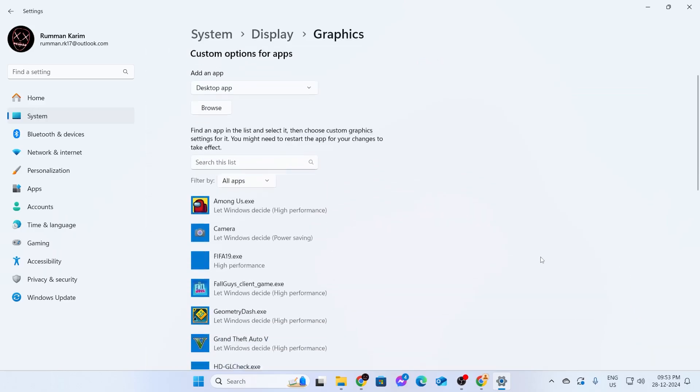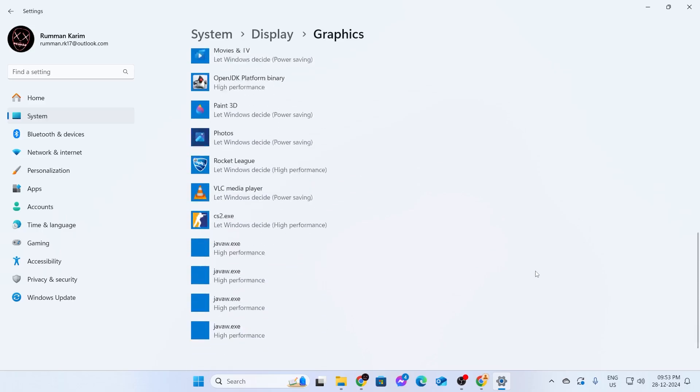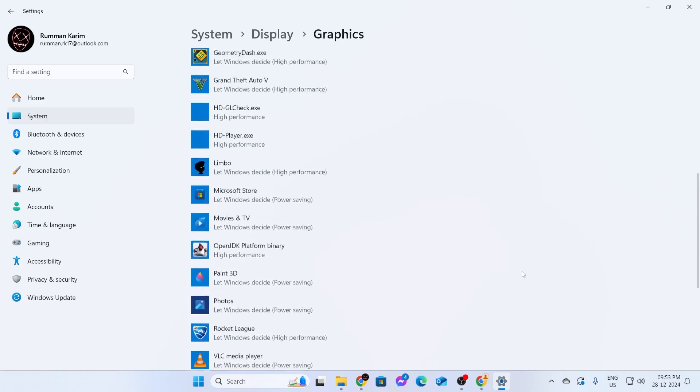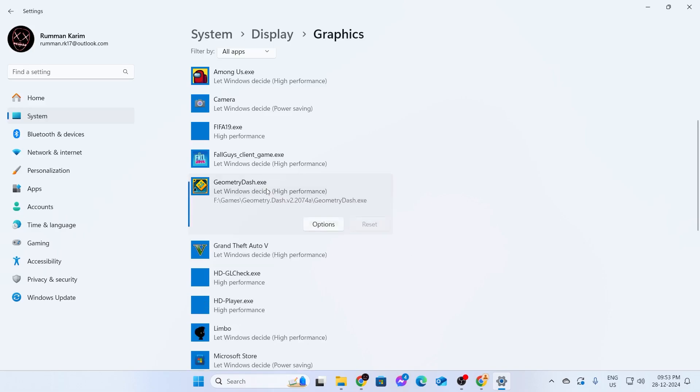You'll find a list of apps and games here. For example, I have Geometry Dash, and I want it to use my GPU. To do that, just click on it.